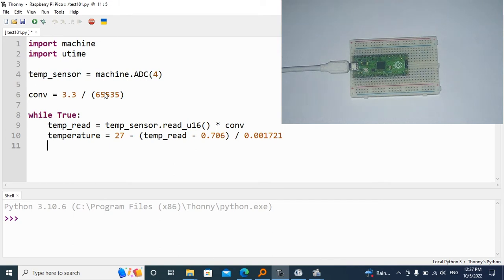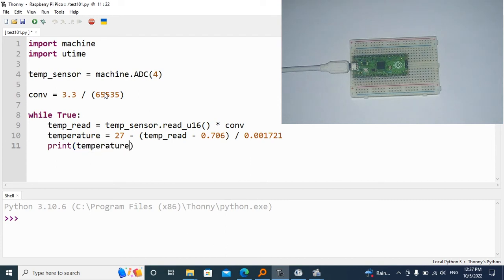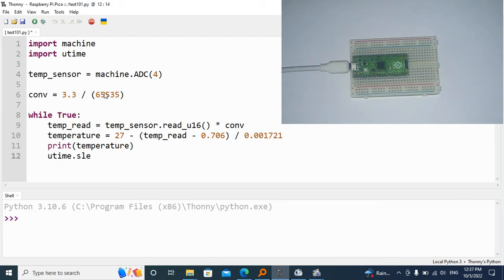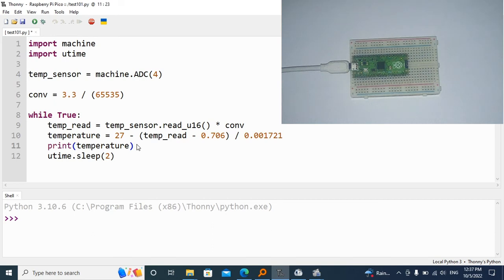The next thing we need to do is print the temperature. And to not display things so quickly, I'm going to add the utime.sleep and wait maybe two seconds. You're going to notice that this temperature is going to be in degrees Celsius.